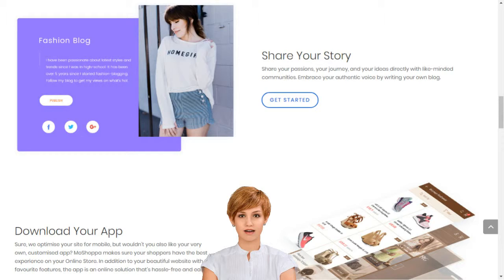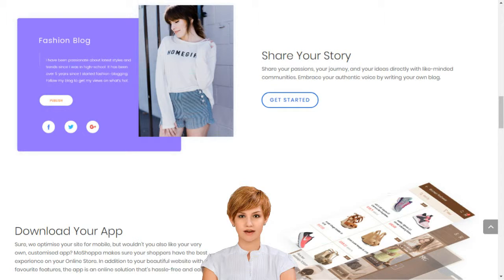You make up to 10% commissions on every product sold on your personalized online store. We manage inventory, payments, hosting, analytics, SEO, merchant relationships and everything in between. It's that easy.